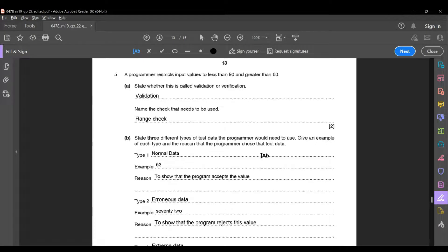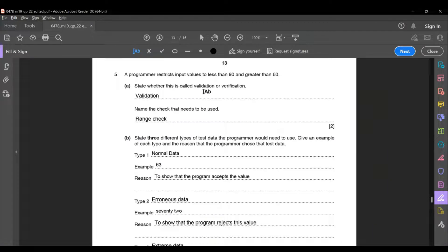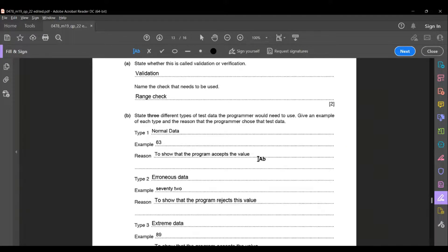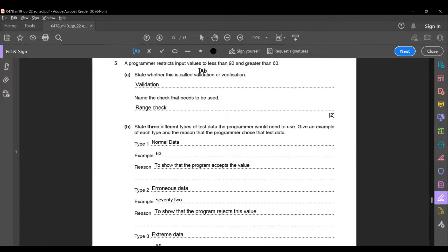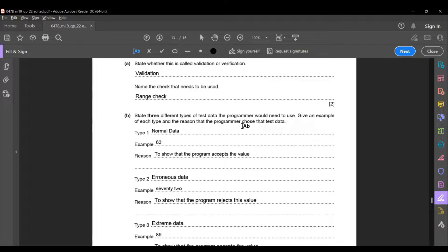The next question: a programmer restricts input values to less than 90 and greater than 60. State whether this is validation or verification, and name the check used. Validation is the process of checking whether the specification captures the customer's requirements; verification is the process of checking that the software meets specifications. Here, checking that the value is less than 90 and greater than 60 is validation, and the check used is a range check — the range being 60 to 90.